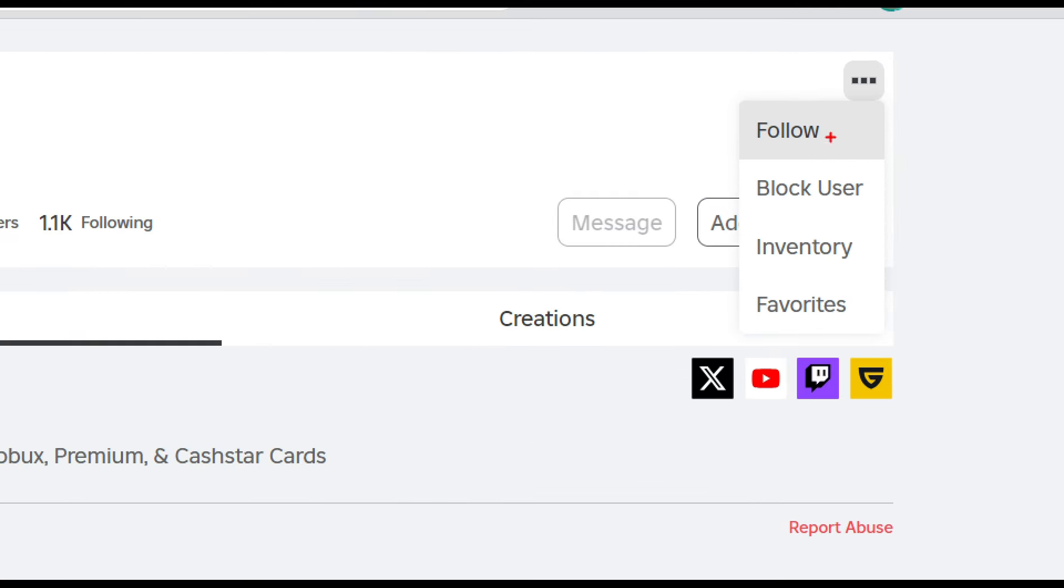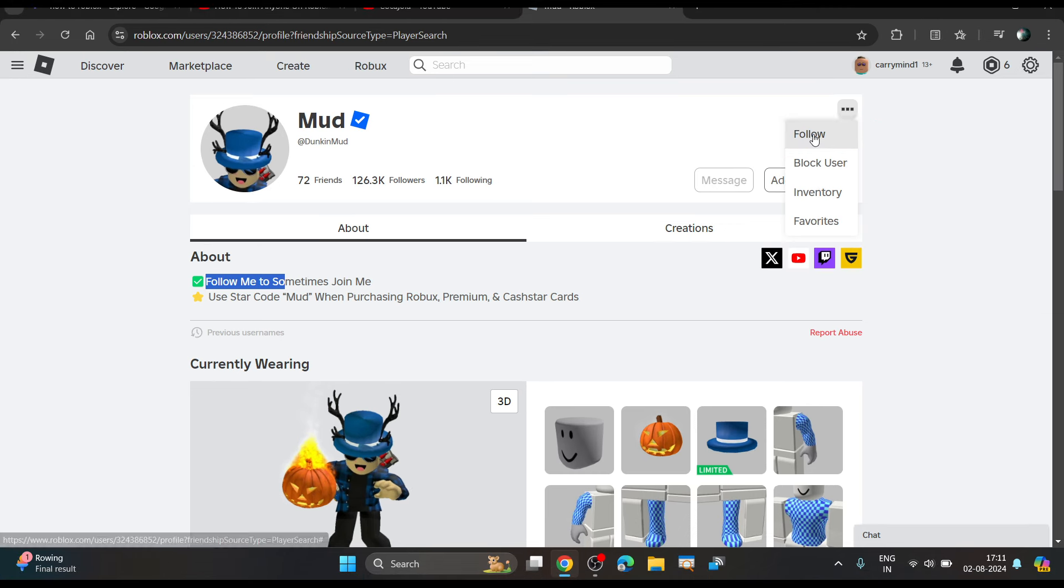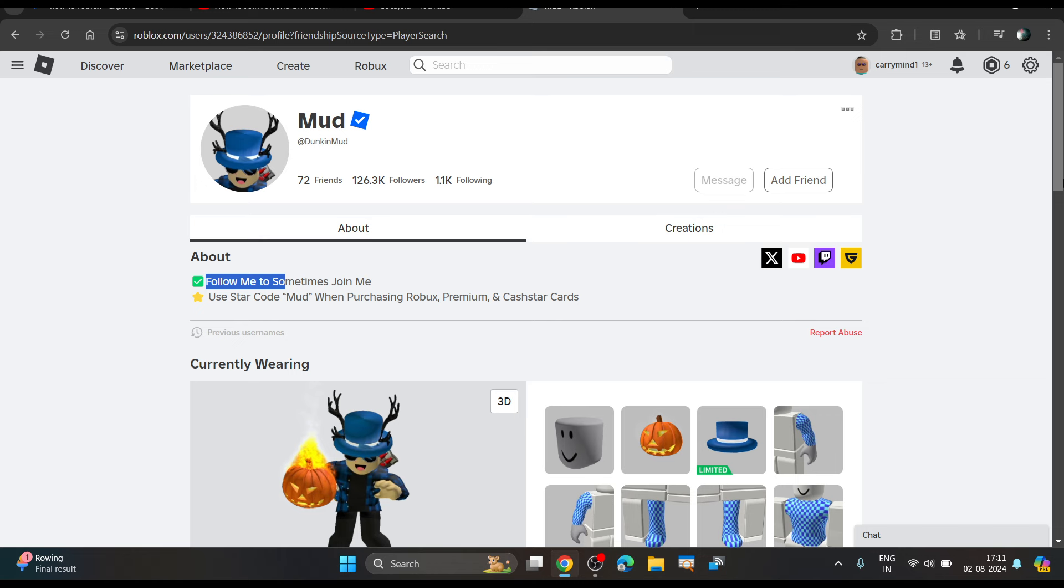You can join anyone without being friends but you have to follow them if they enable that certain setting. There's a loophole, or actually this is the method for joining someone without being friends.